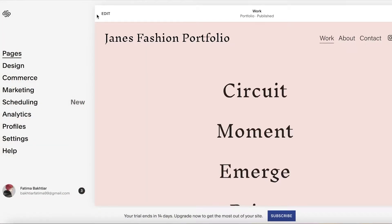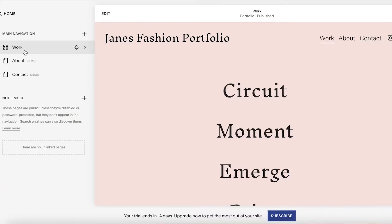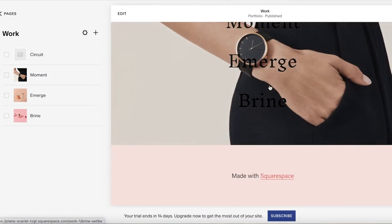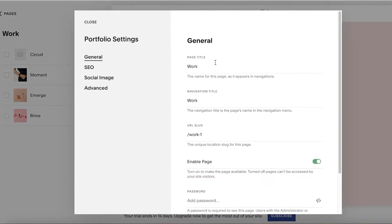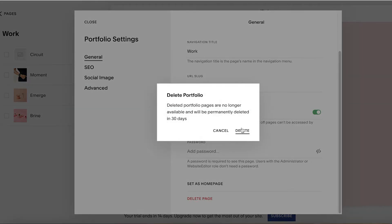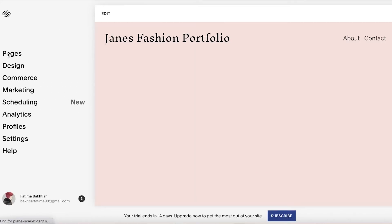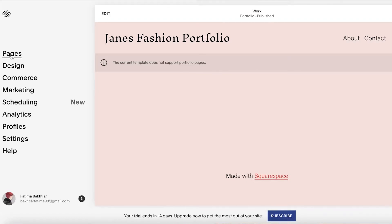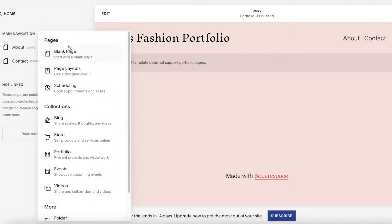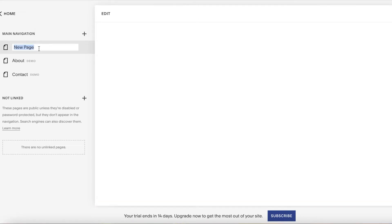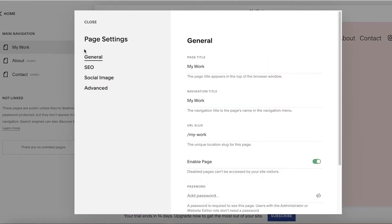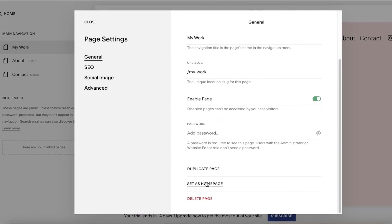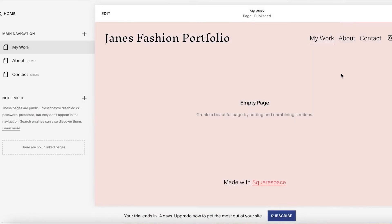Once you click Done, you have your Pages on the left. You can select Pages and then you have the pages that were present in this template: Work, About, and Contact. In the Work section I'm going to click on it — these are the four work sections — but what I'm going to do is remove this page. I'll click on Settings, and I'm going to click Delete Page and confirm the delete. Then I'm going to go back to Jane's Fashion Portfolio, click on Pages, then Main Navigation, then Blank Page, and create a simple page called My Work. Then I'll go back into Pages, click on Settings, enable the page, click Set as Home Page, and confirm. Now this page is set as the home page.